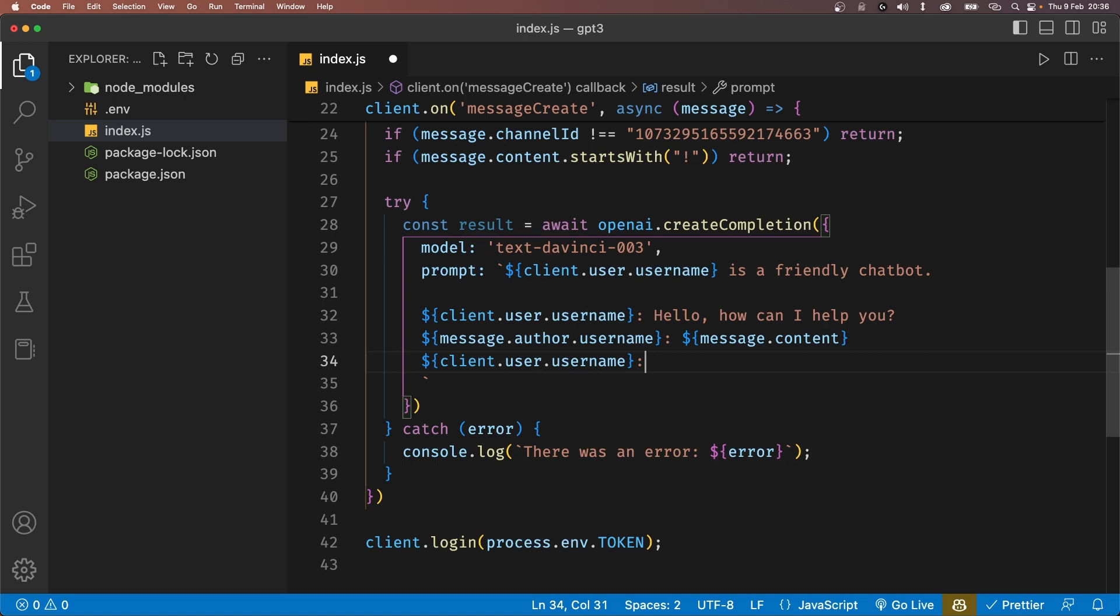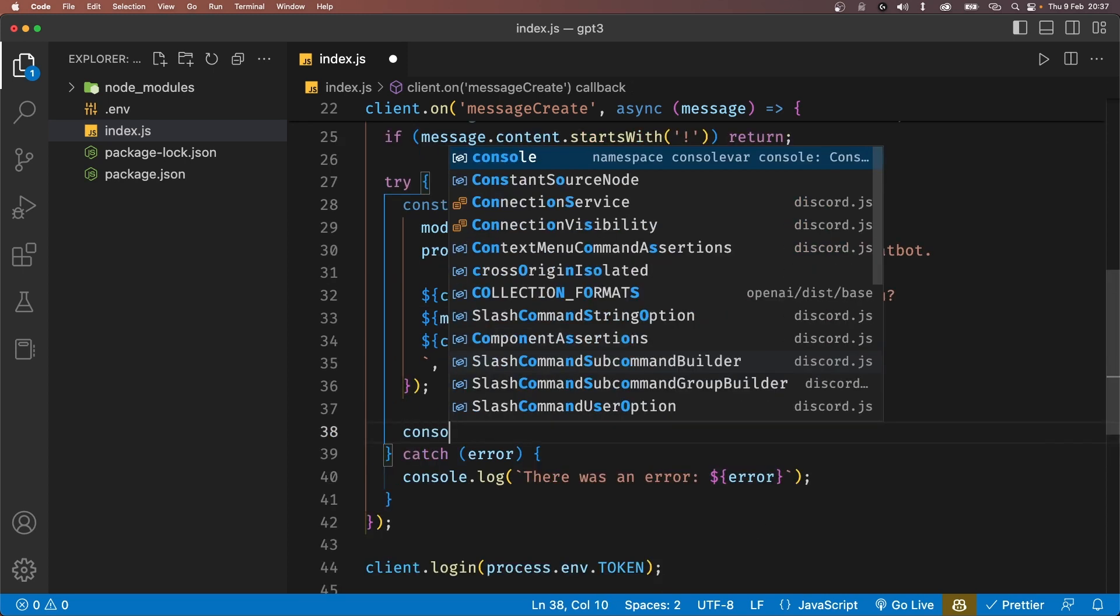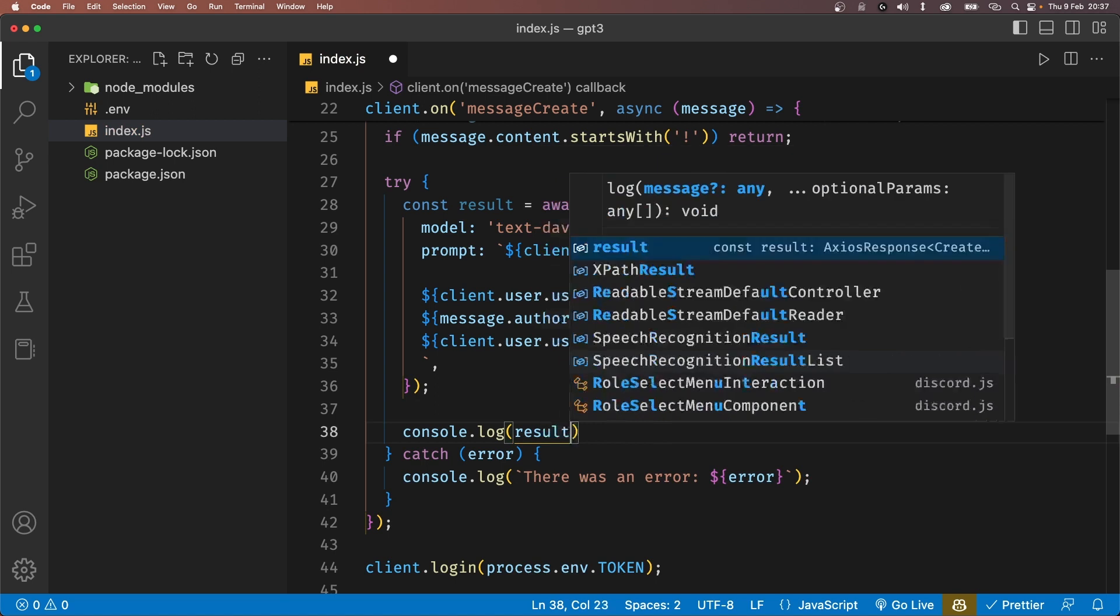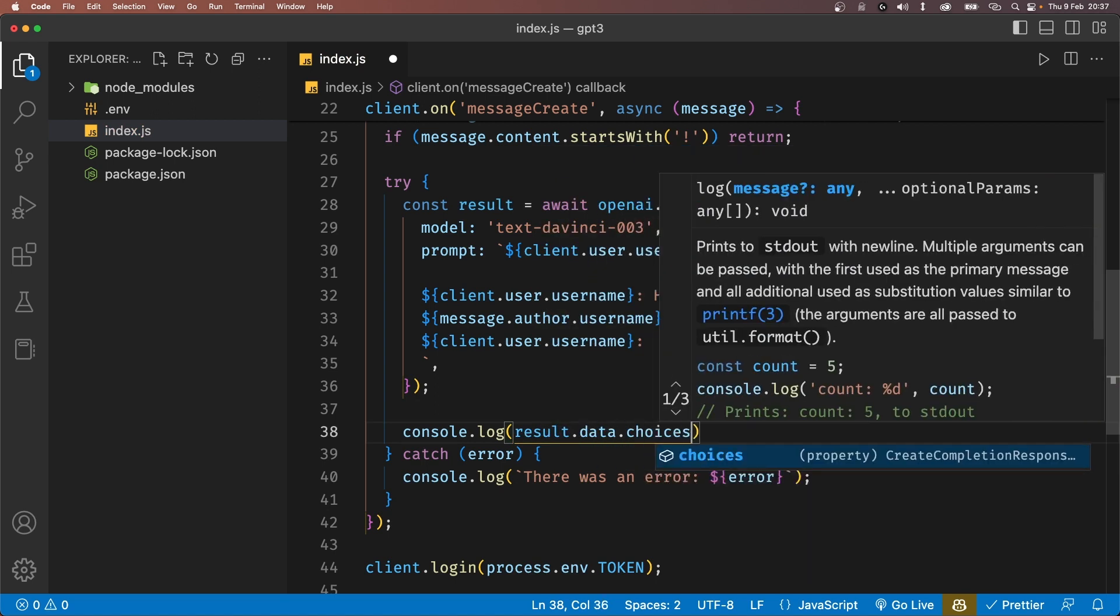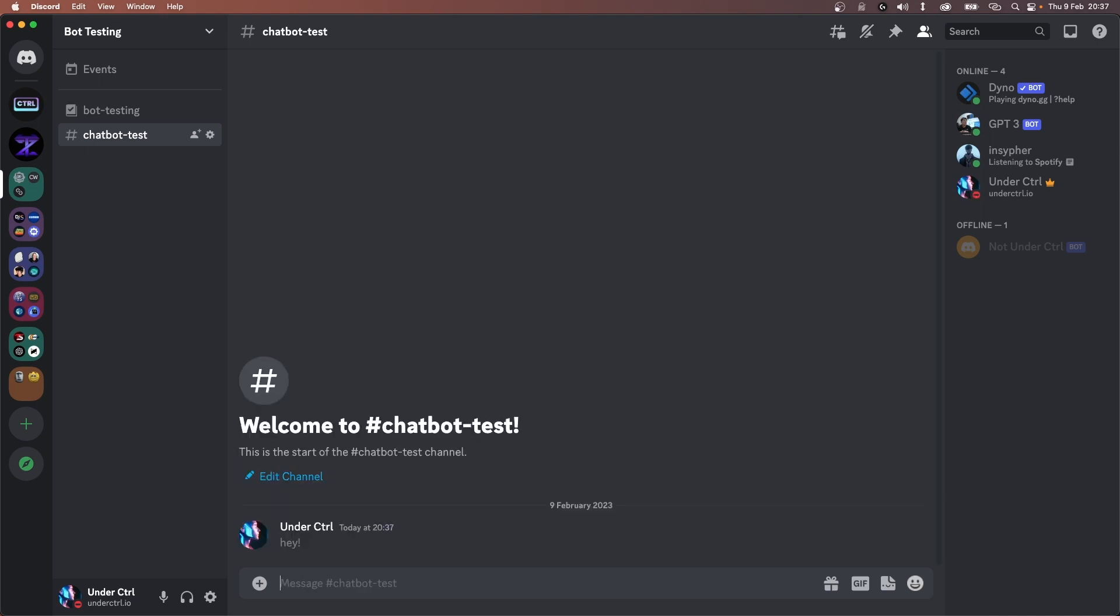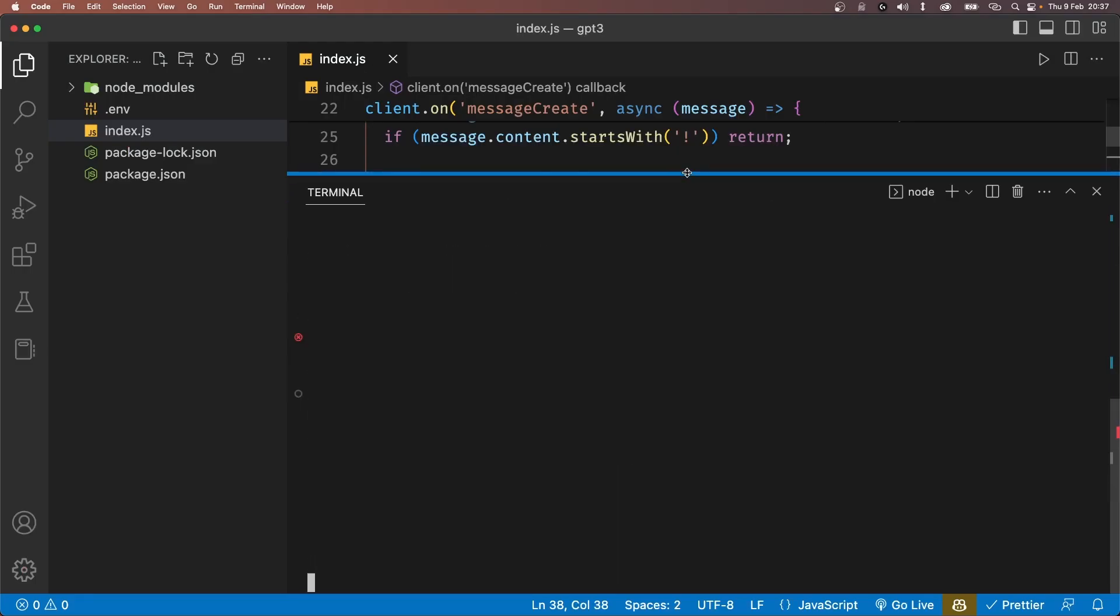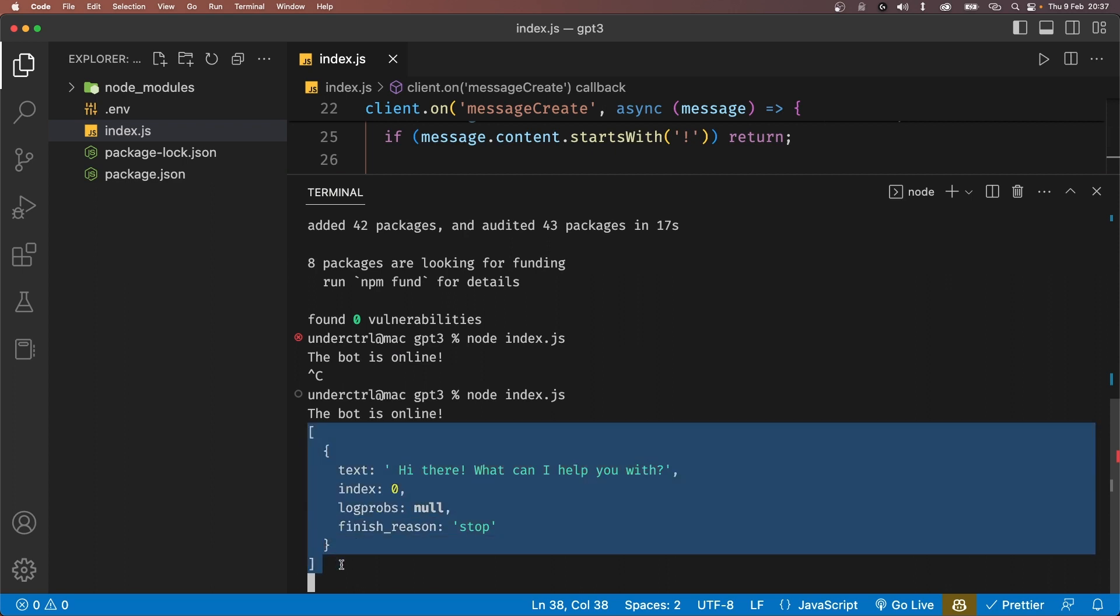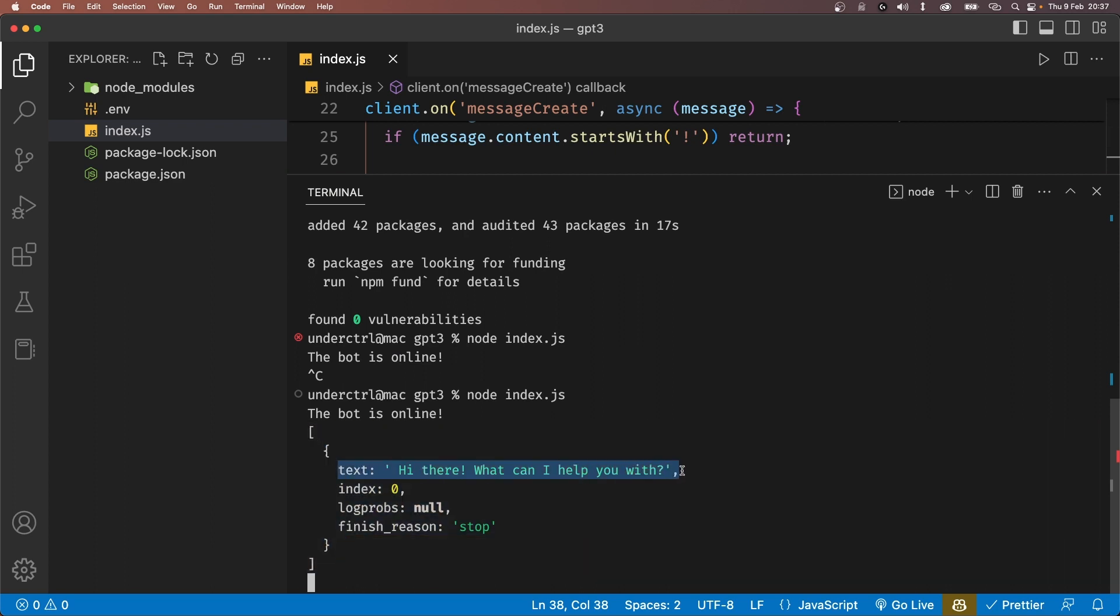Now, since we're using createCompletion, the DaVinci model here will try to complete this text, which basically means it will try to complete this conversation. Now let's console.log result.data.choices and see what we get. We restart our bot and back in Discord, let's just send a message saying, hey. In our terminal, we get an array which only has one object with the text property, which is a completion for the prompt that we just sent.